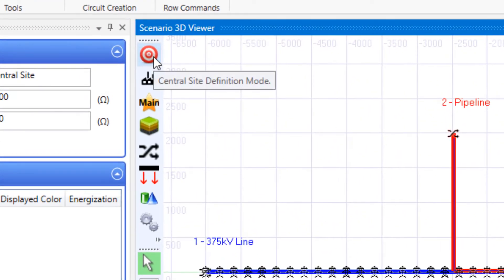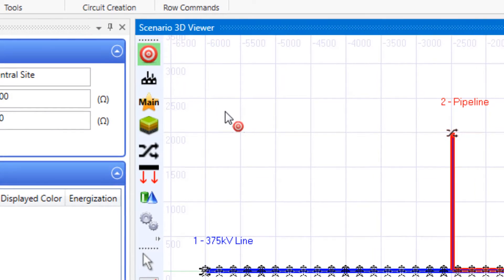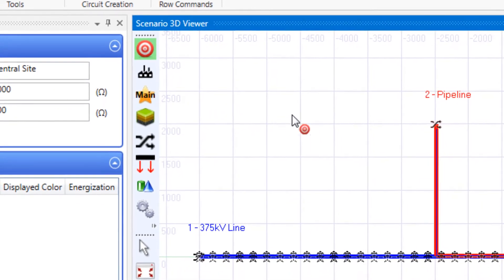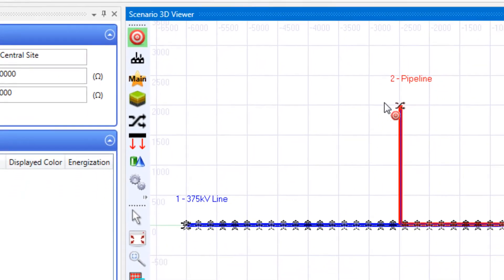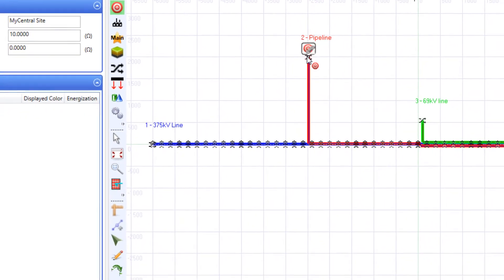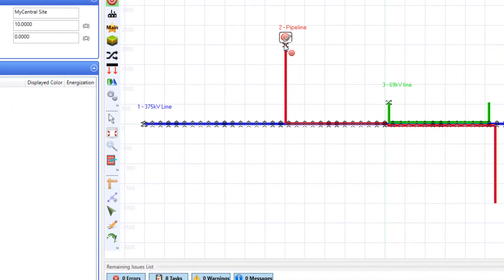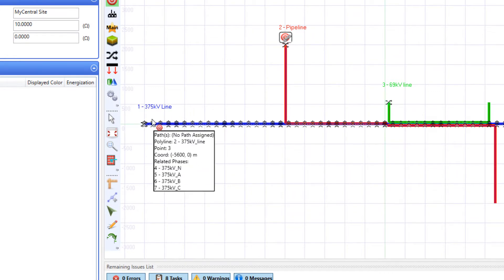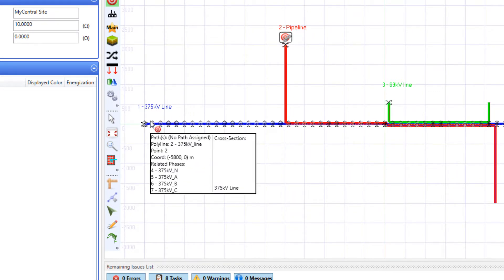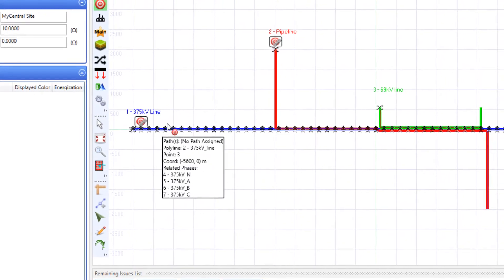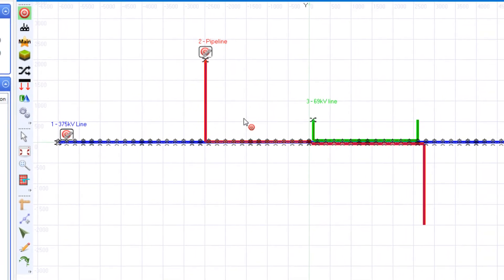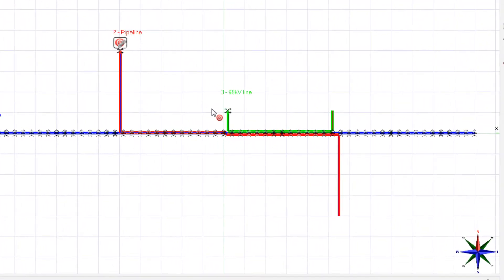For Central Site Assignment, click on its icon on the toolbar menu. The mouse will be adorned with Central Site icon. Then click on the first node of the pipeline, then click on the second node of 375 kV line. Reserve its first node for Terminal Assignment. Do the same thing for the 69 kV line.